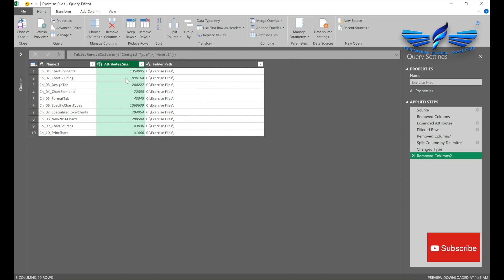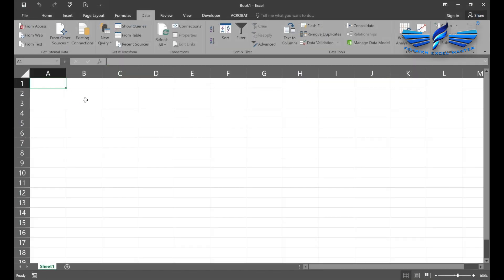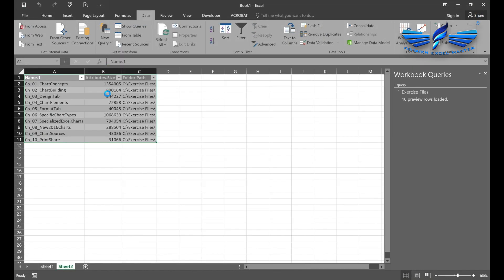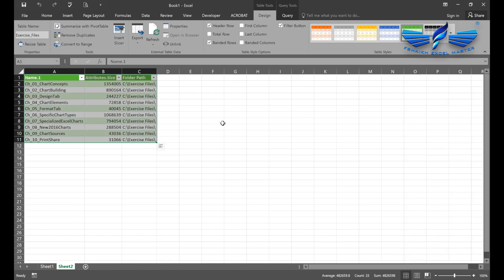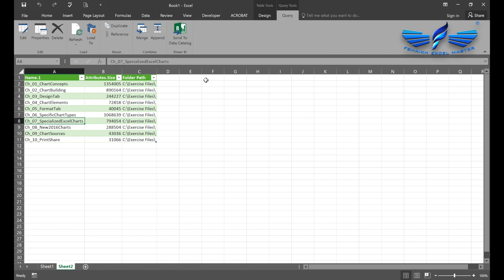We are going to say Close and Load. Once I select Close and Load, all the information is extracted here, and we have the file sizes and their names. So what about, my friends, if